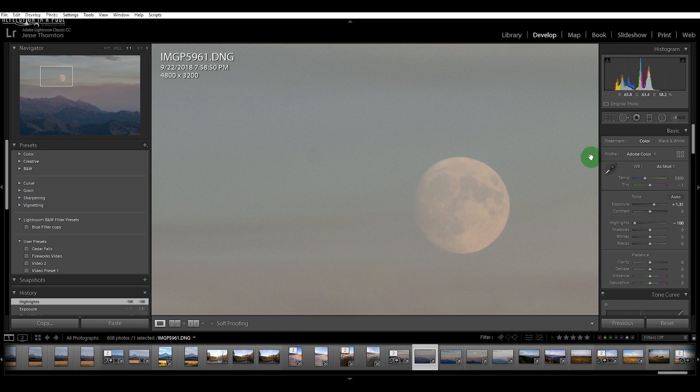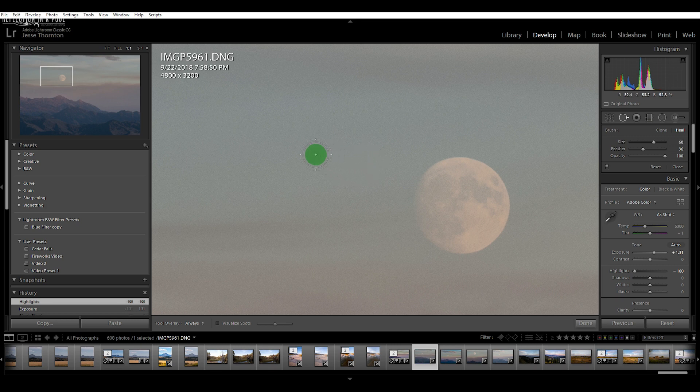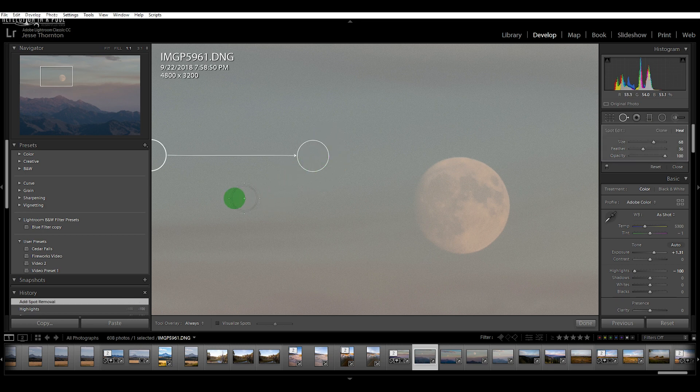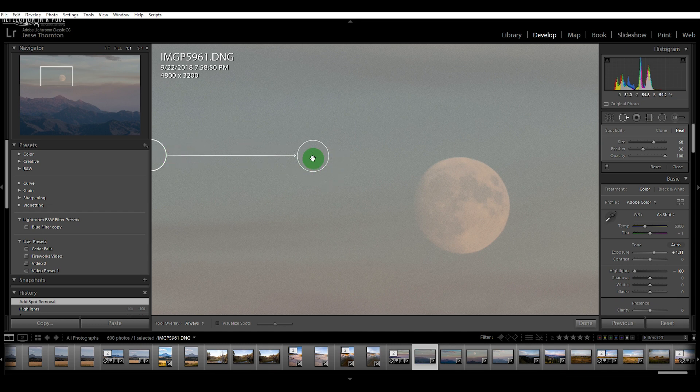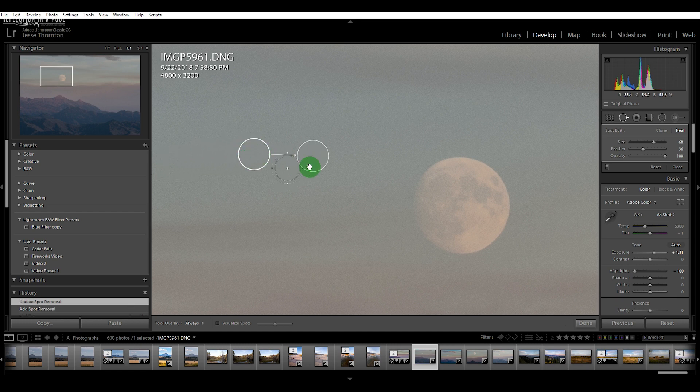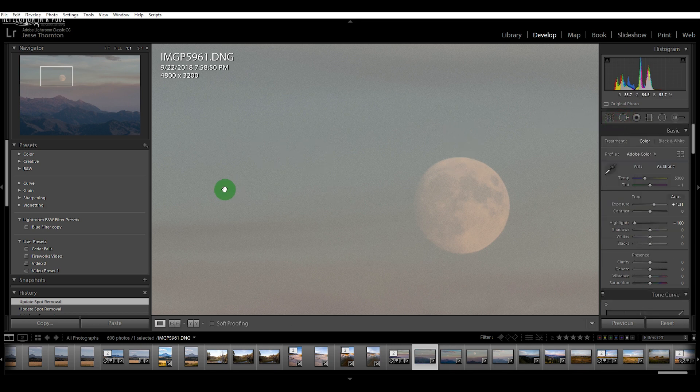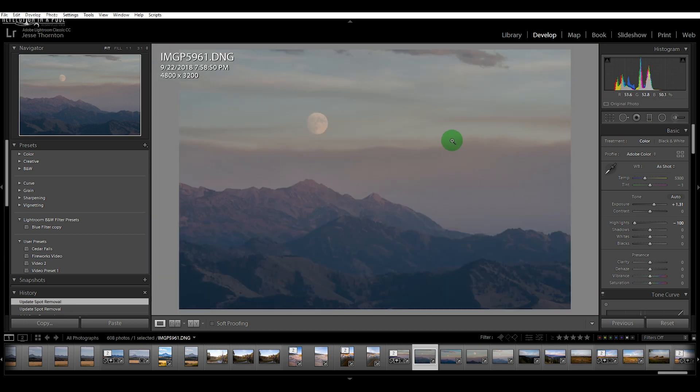We can simply remove those using the spot removal tool in Lightroom. I'm going to go over here to this, this is the spot remover tool. Generally I can use my mouse wheel to adjust the size of that. We want to make it about the size of the spot and I'm just going to click on that. Generally it will take from another part of the image and just clone it over top of that, and that usually works out pretty well. If it doesn't match the area that we're replacing, then you can always move this around and it'll match it up with whatever area you have that other circle in.